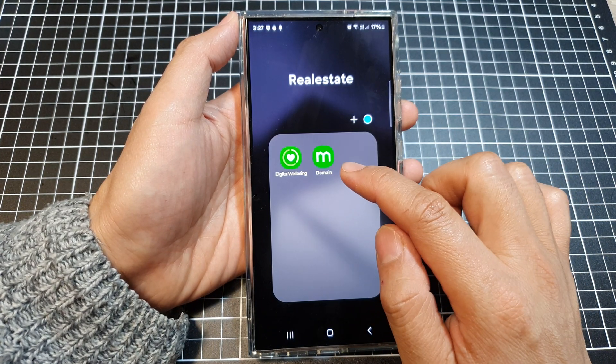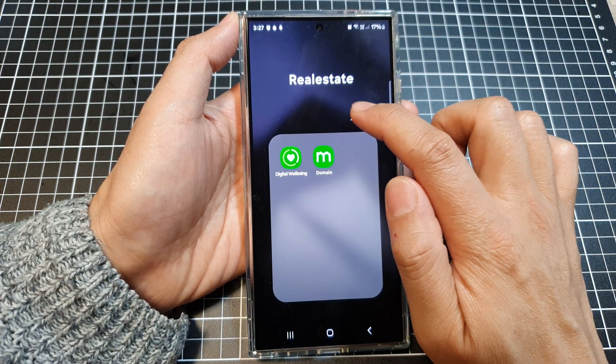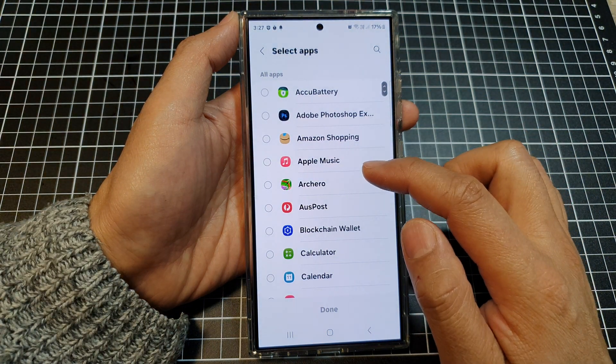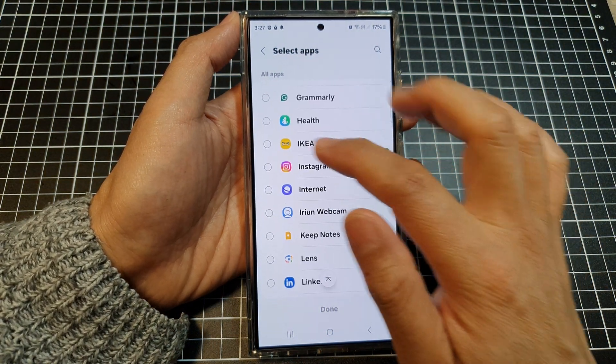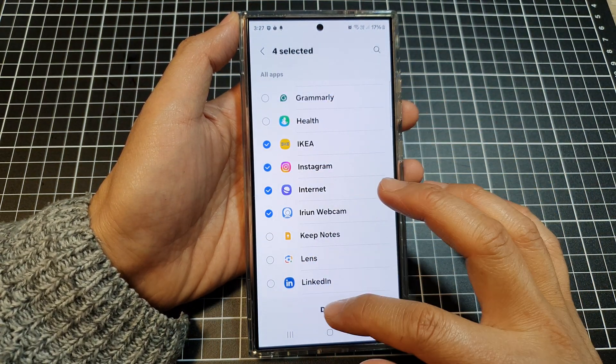If you tap on the folder to go into it, then tap on the add button at the top. This will allow you to select additional apps and add them to the folder.